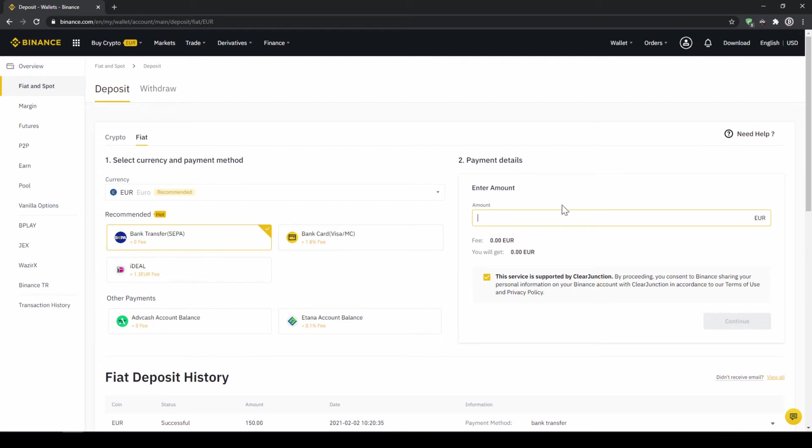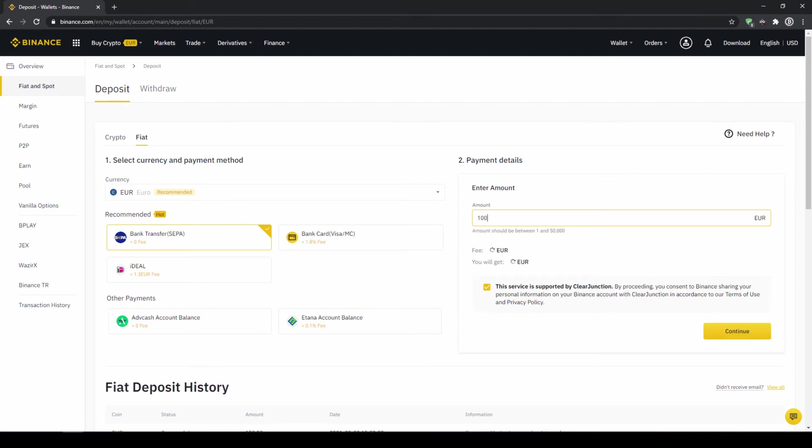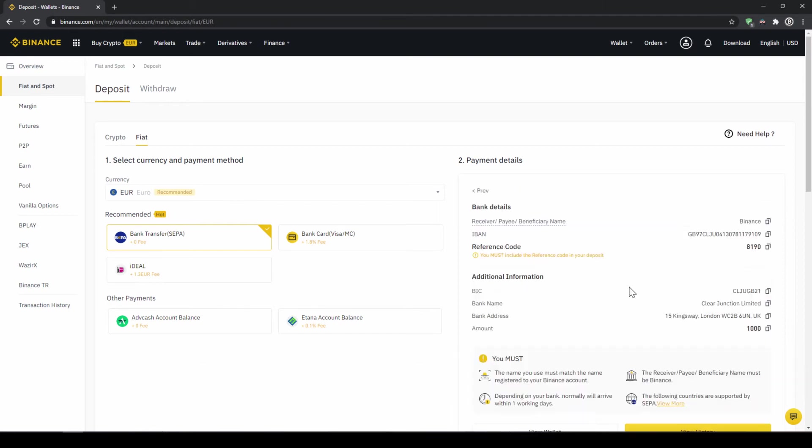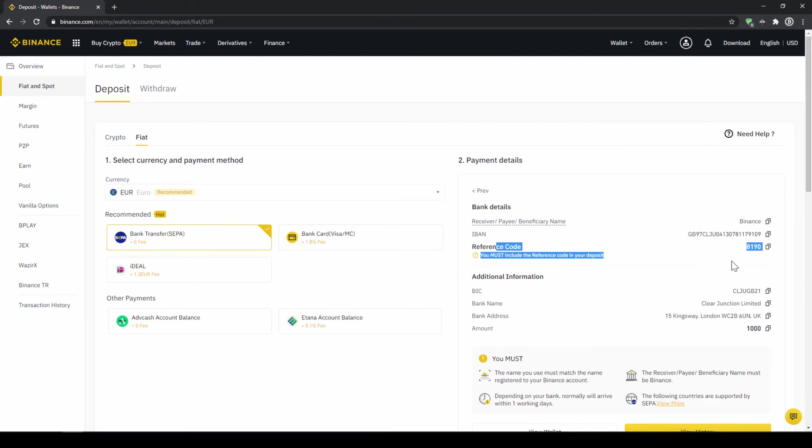To do this simply enter the amount you want to deposit right here on the right and then you hit continue. Then you will find all the relevant information you need for the bank transfer. Very important, don't forget to enter your reference code in the bank transfer which will be shown right here so the transfer will be assigned to your account. Once you have made the transfer you will have to wait 1-2 days for it to arrive.